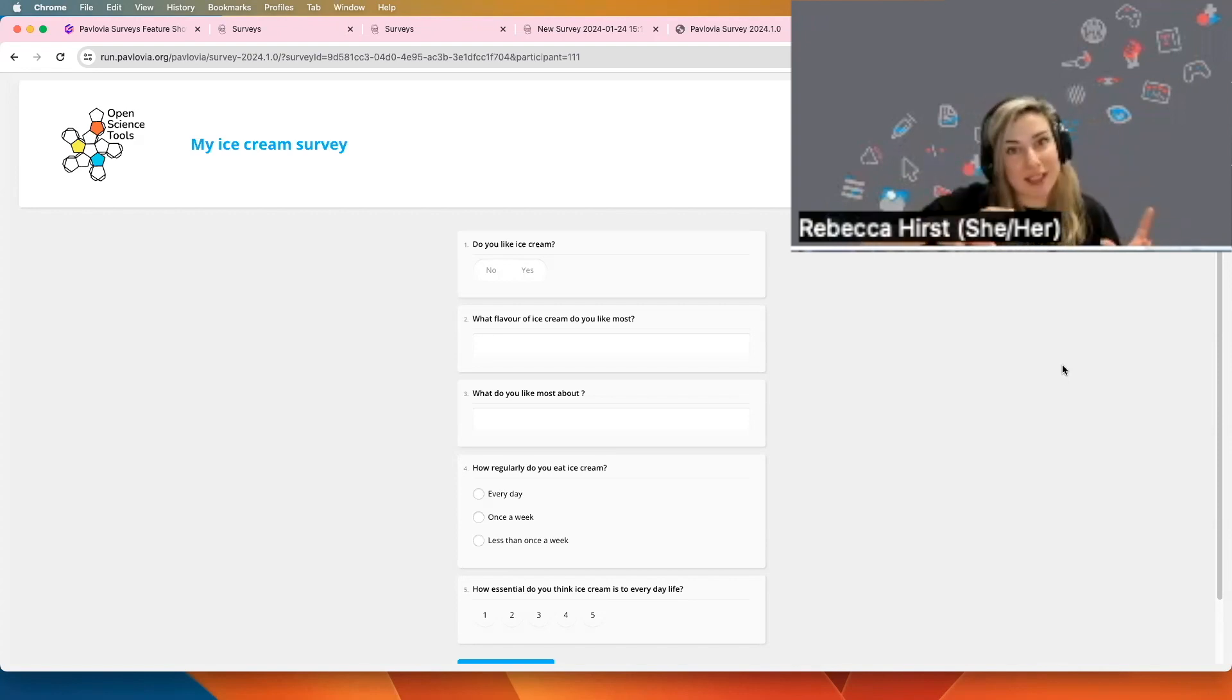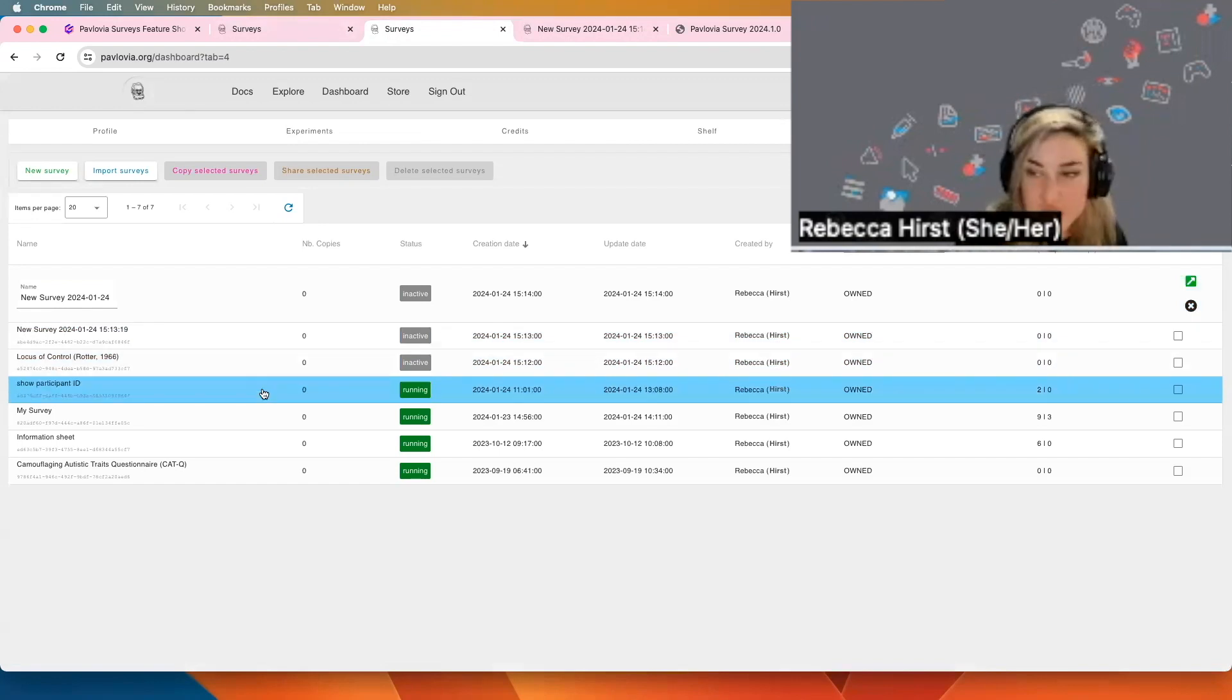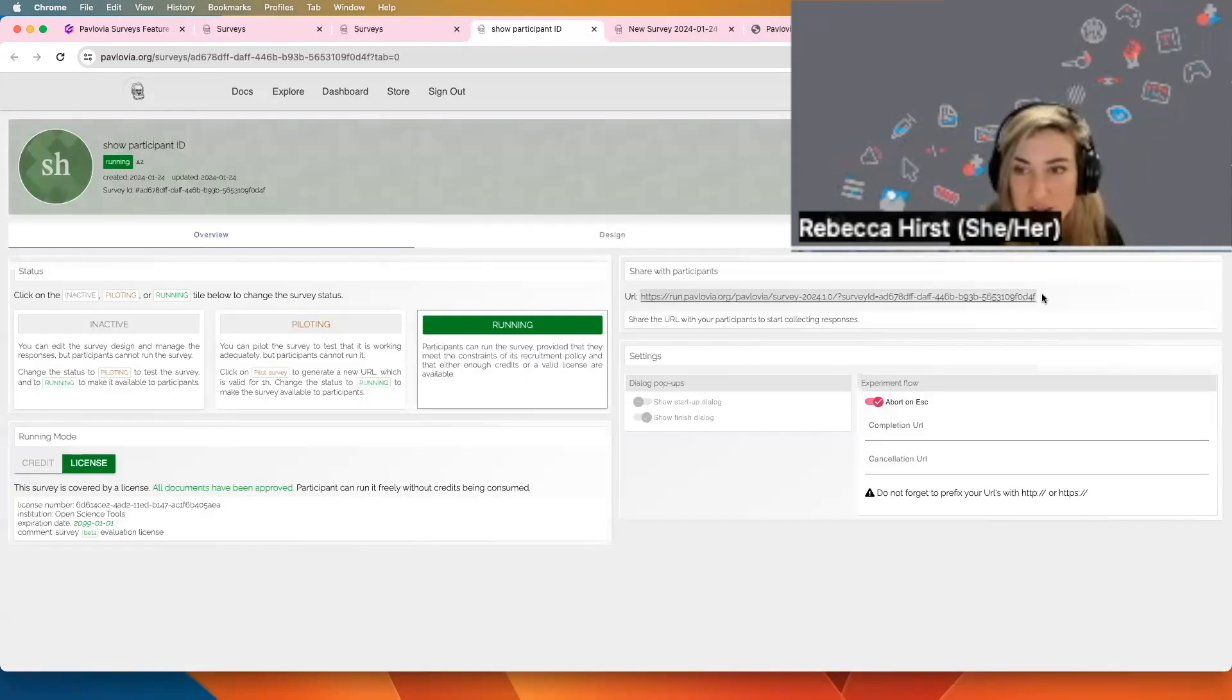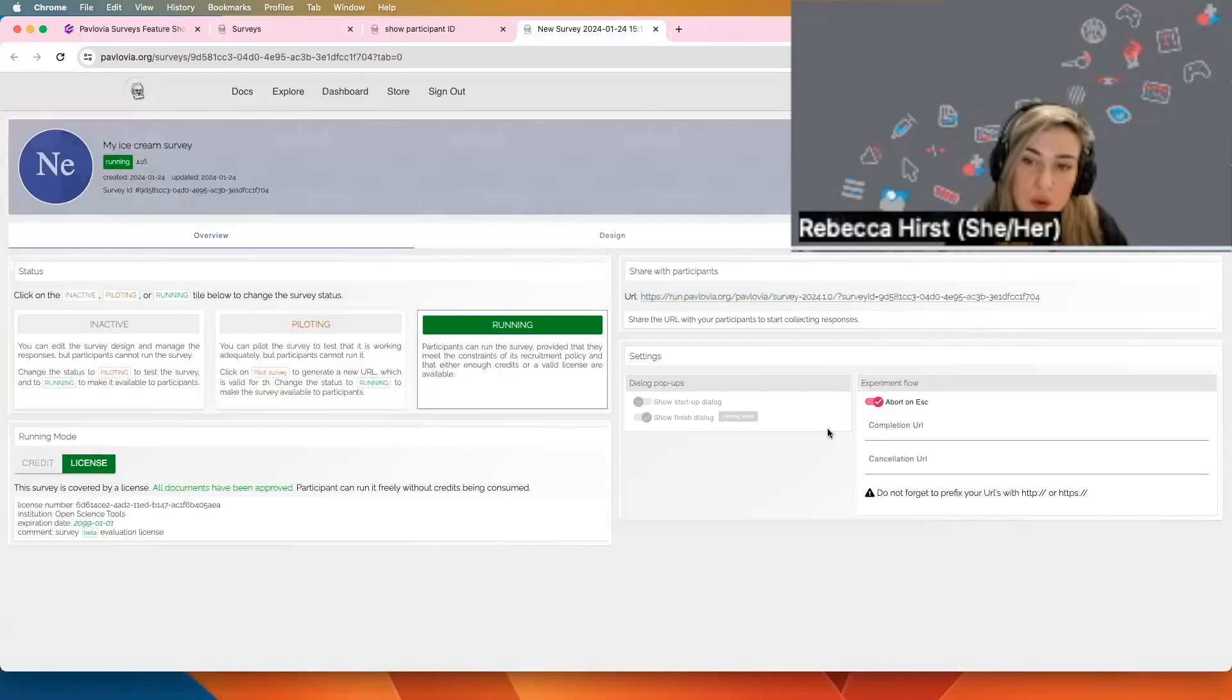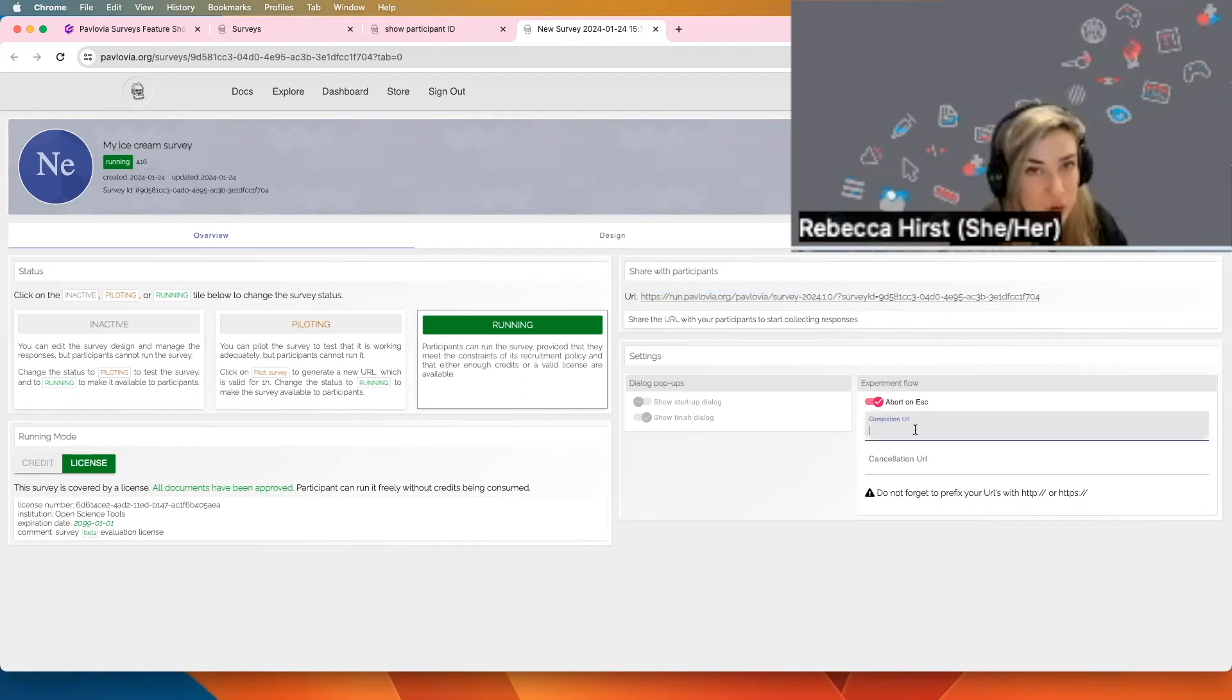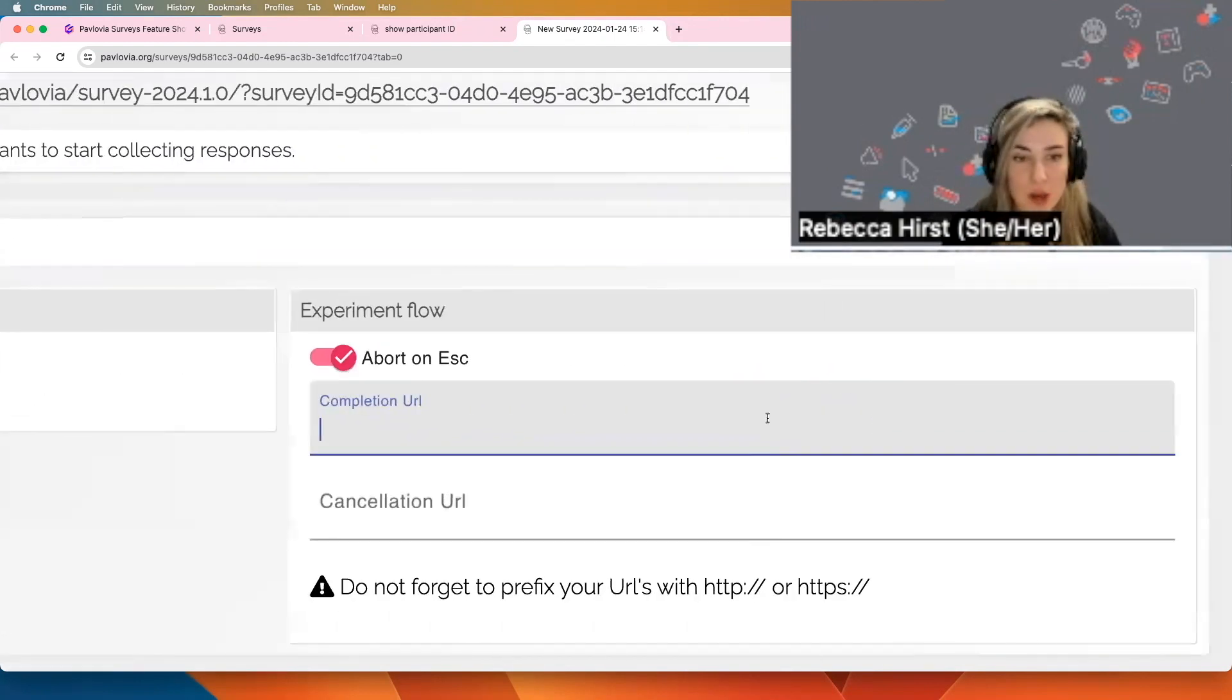What we're going to do is then pass on that participant ID with the completion URL at the end of the survey. I'm actually going to use a survey that I prepared earlier, and that's going to be where I redirect my participants to. So what I want to do is send my participant on. In this case, I'm sending them on to a different survey, but in your case it could be you're sending them back to Sona or Prolific. So we want to populate this completion URL section.